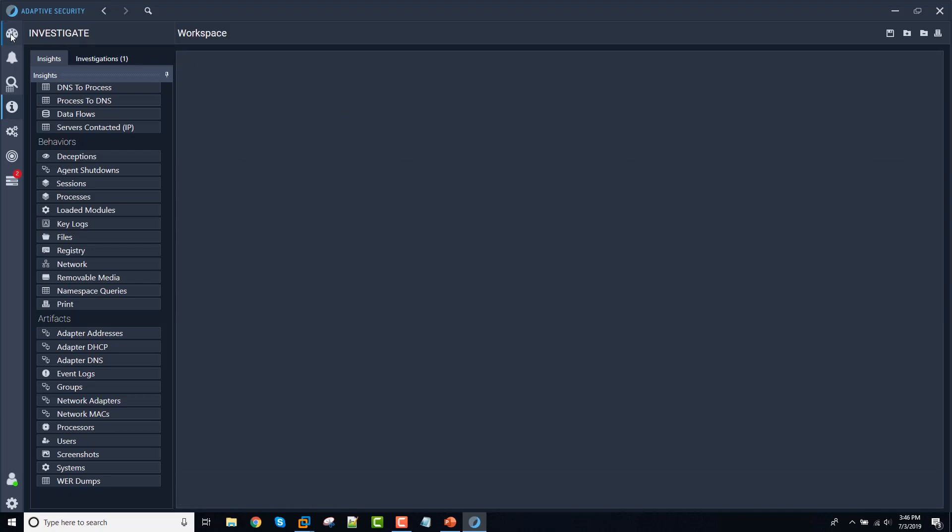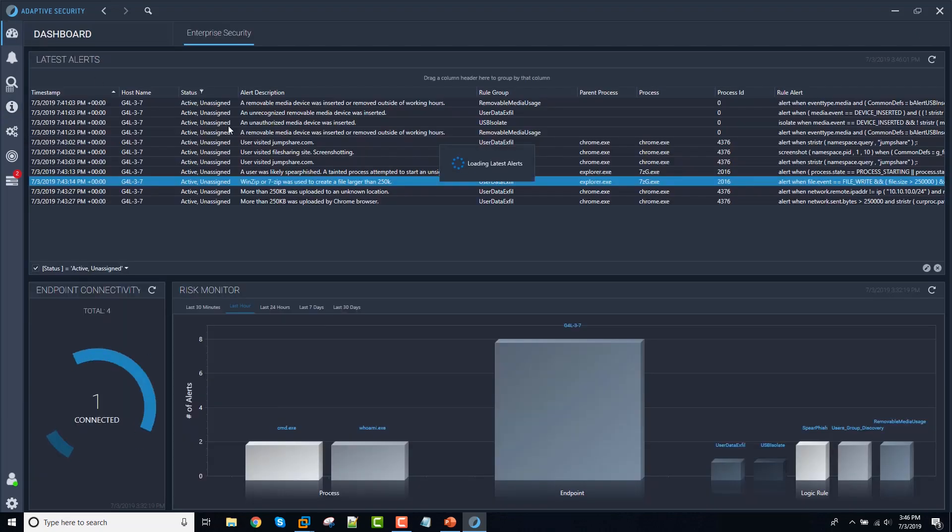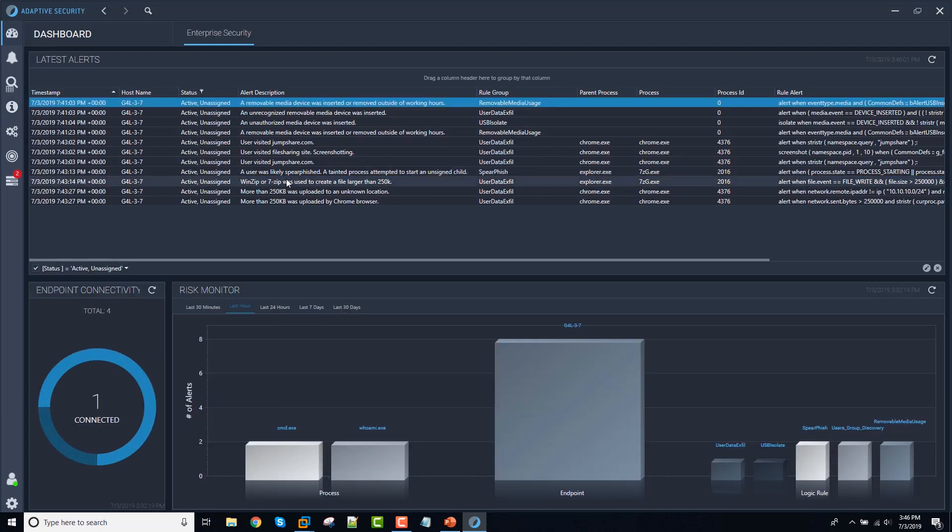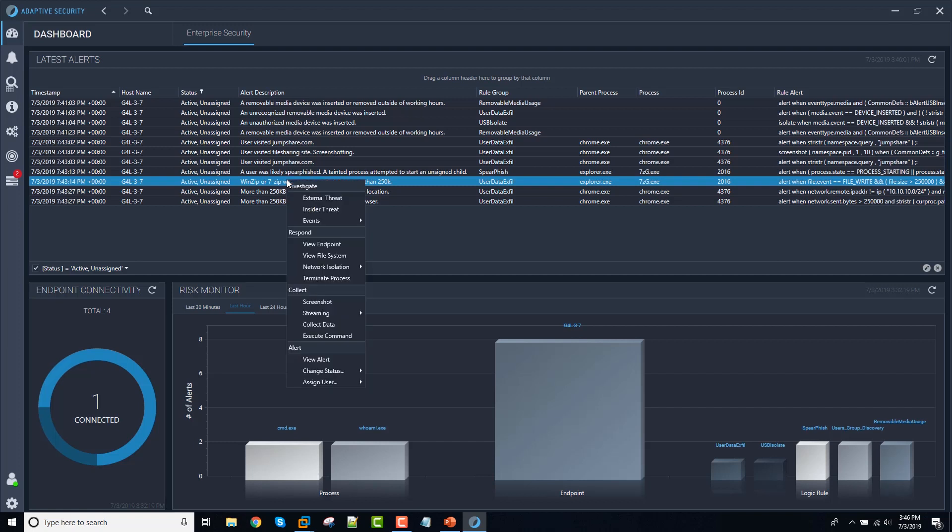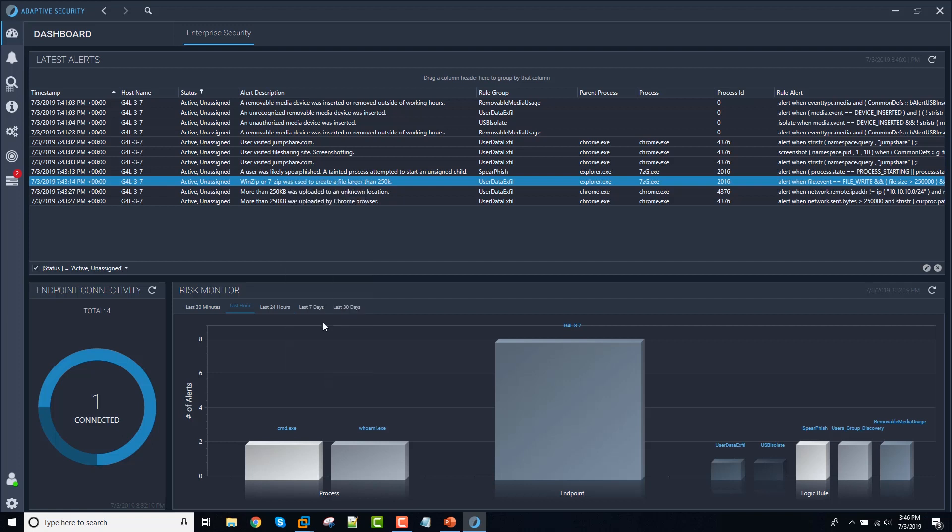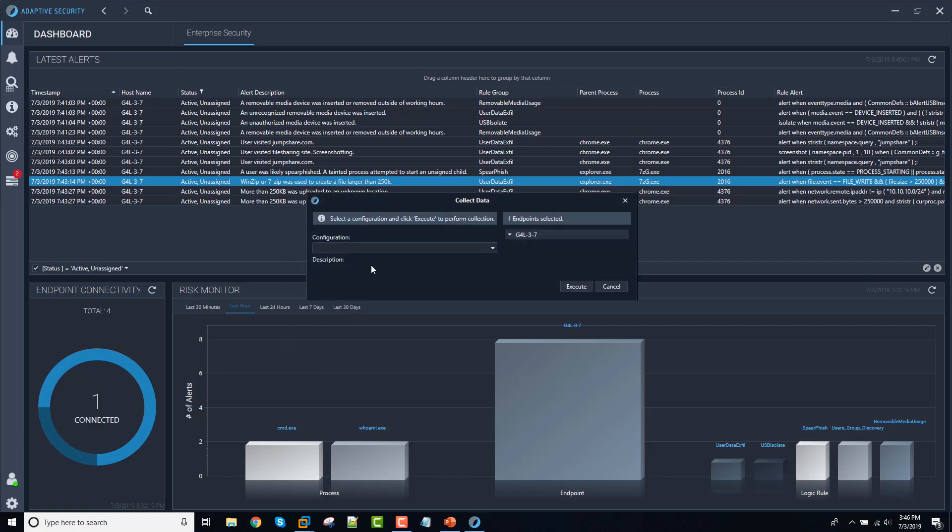Now, the other thing that we can do that I mentioned earlier is we can actually do a forensic collection directly from the console here. So if we had seen an alert like this and we wanted to, for example, examine all of the browser artifacts from this machine or we wanted to acquire those artifacts as part of a case that we were building to retain and needed to have a defensible process for that, then we can use our collect data tool here.